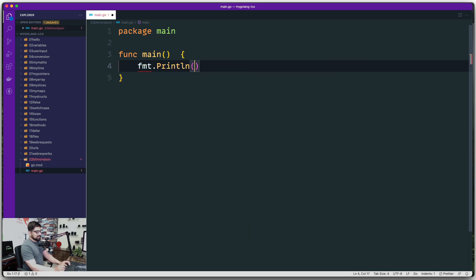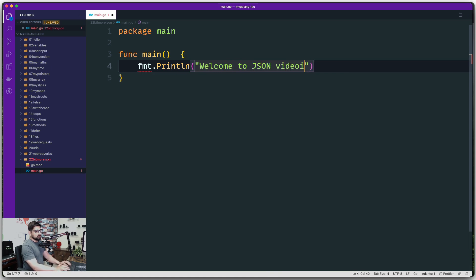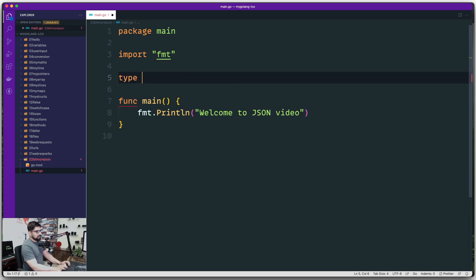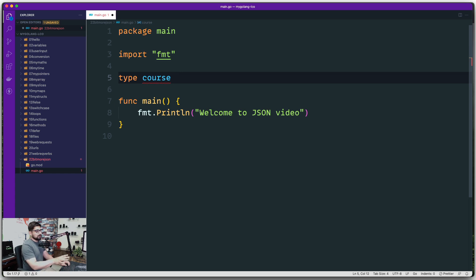For now we're going to print 'welcome to JSON video'. The first thing we're going to do is create a structure of type 'course' — note the lowercase 'c', so it's not exported or made public. I'm just keeping it lowercase to give you a brief idea; it doesn't have to be uppercase.